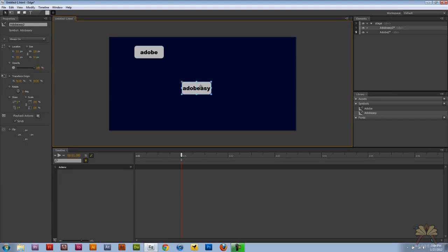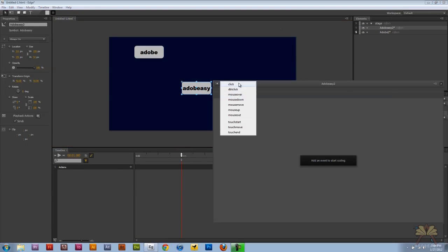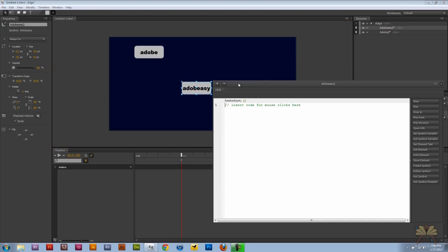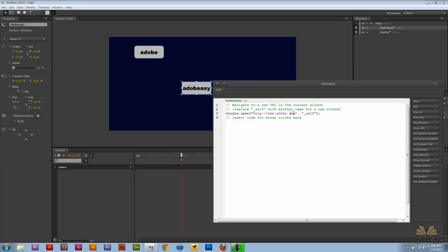So I'm just going to come back to the stage, right click on the symbol, click actions, select click, open URL and this is going to take me to my Adobe Easy Tips YouTube channel.